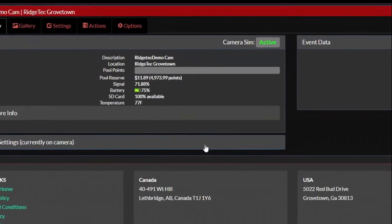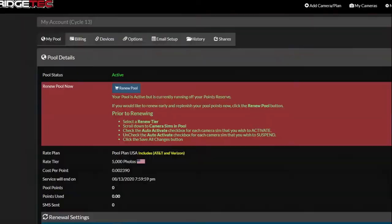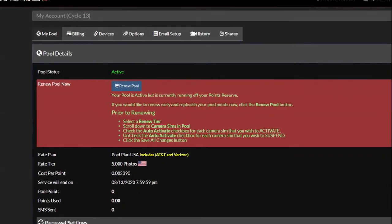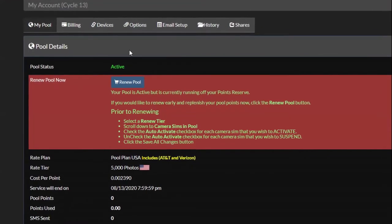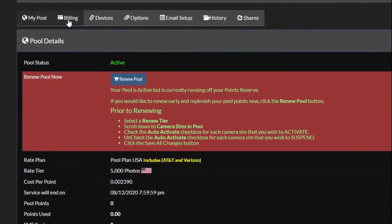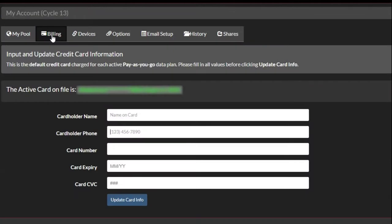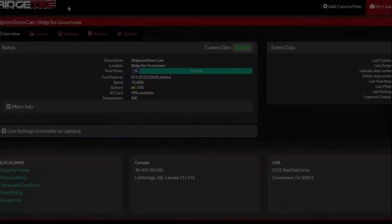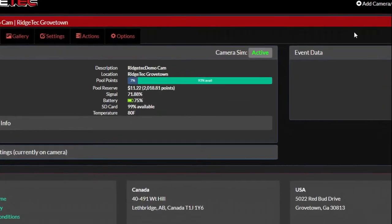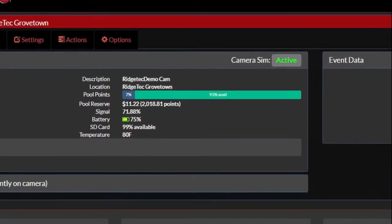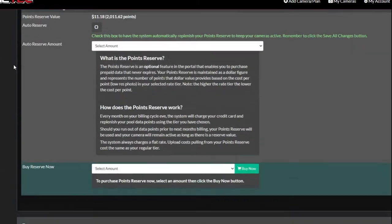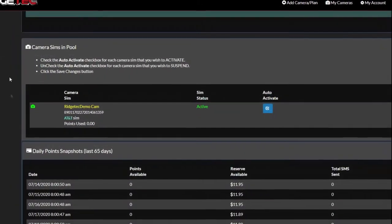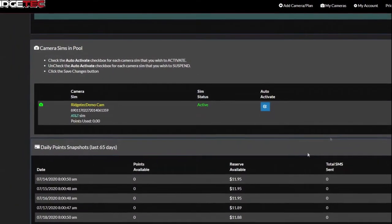Your pool points or SIM card could be suspended. If this is the case, use the Renew Pool button on the My Pool tab of the My Account page and check out on the cart screen. You'll need to have already input credit card information in the Billing tab in order to check out. This will renew your pool and reactivate your SIM card if auto-activate is checked. You may also want to check your active SIMs at the bottom of the My Pool tab and make sure the one you want to use is set to auto-activate.